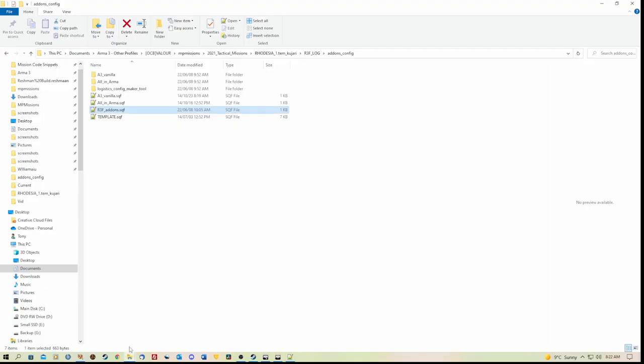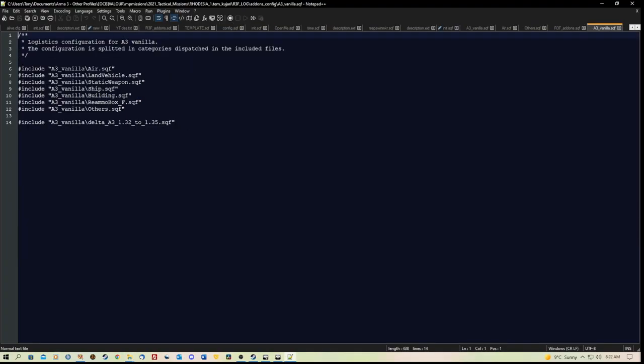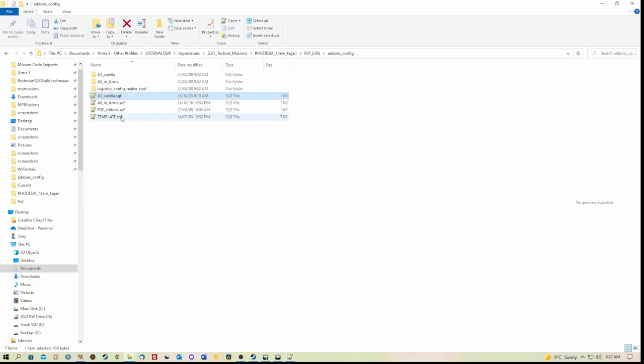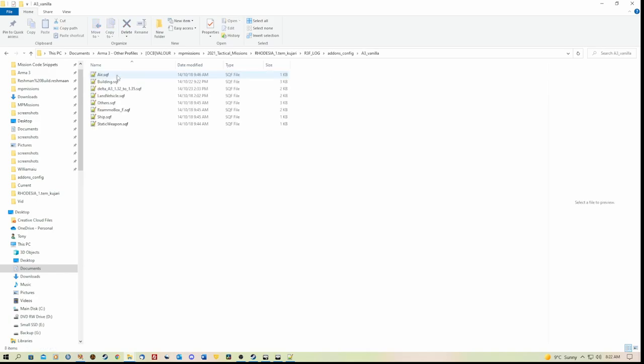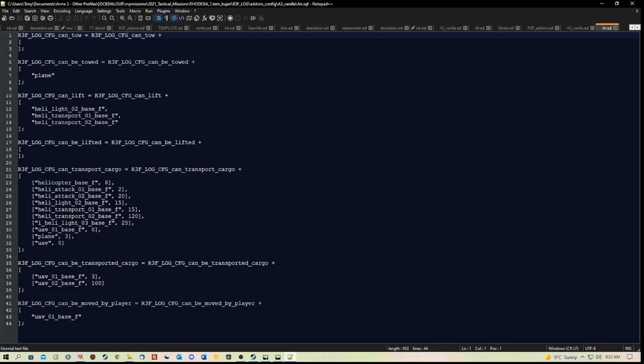And this line here refers to transport cargo that can be transported. And again, I've put that crate in there, the class name for it. What you can also do, if you wish, is go to the A3 Vanilla. No, incorrect. Let's not go there. The A3 Vanilla folder. And you can edit these as well.